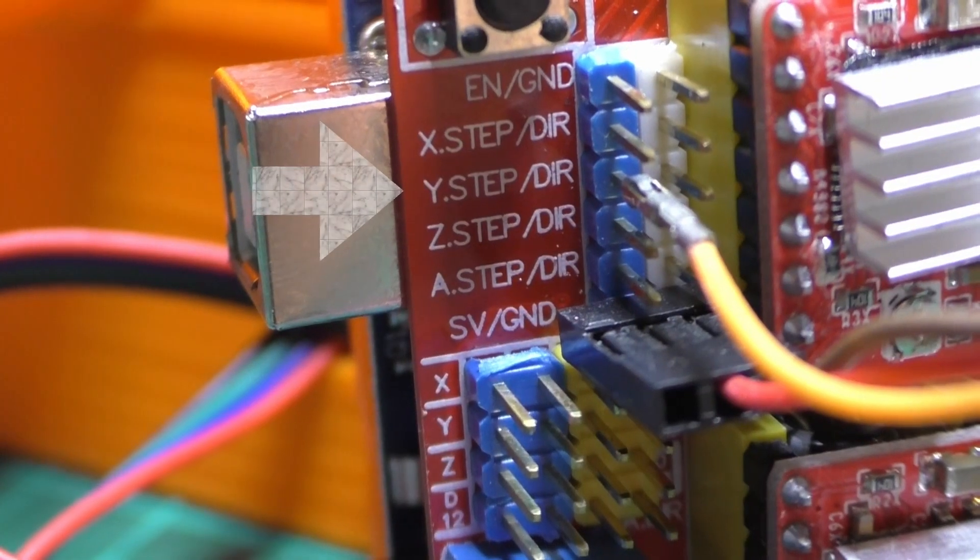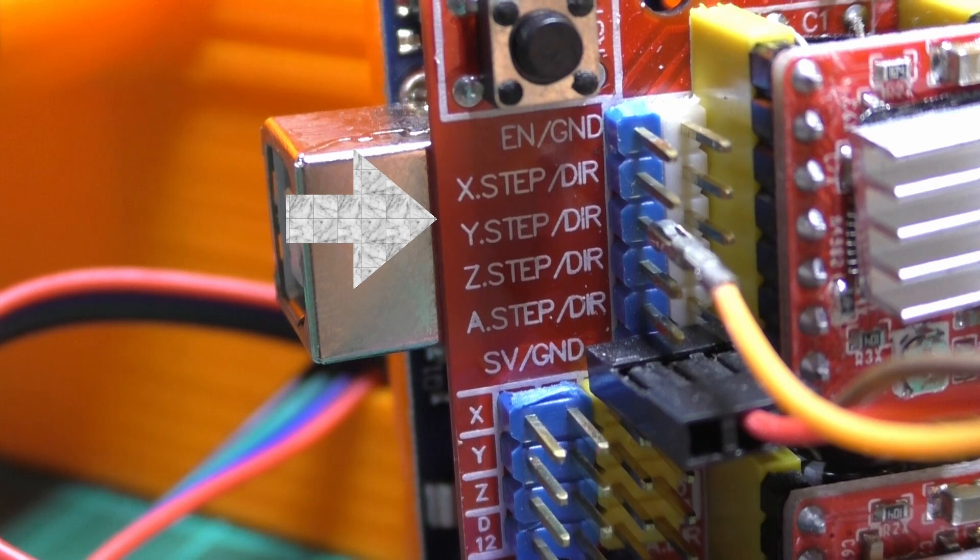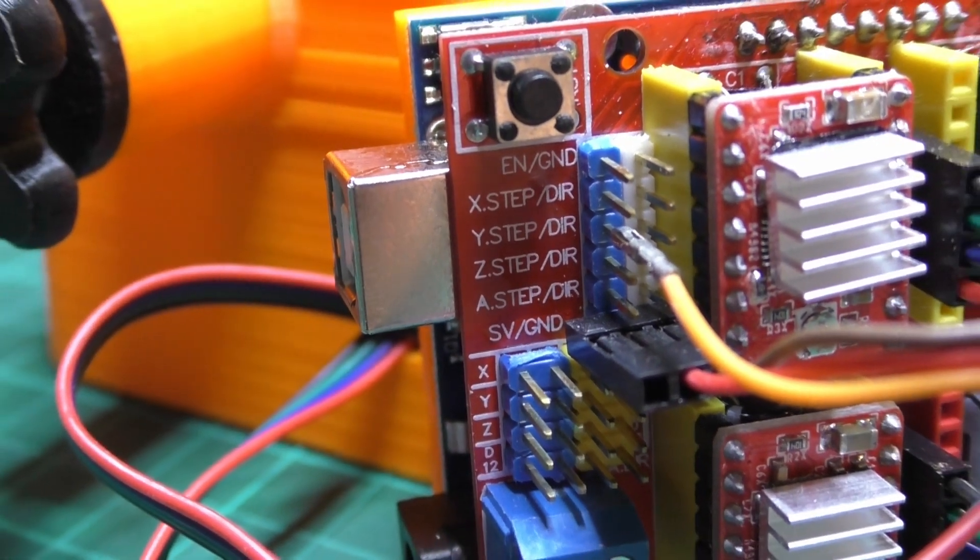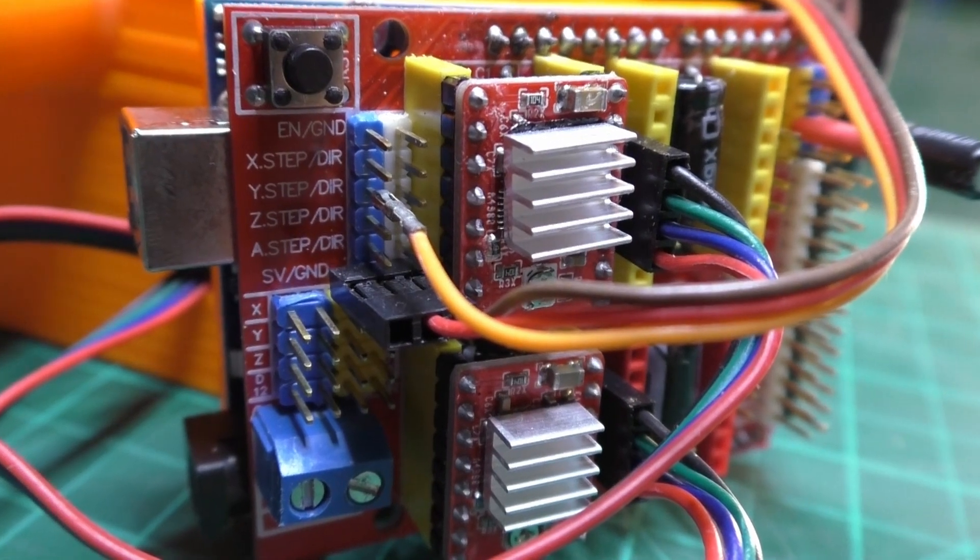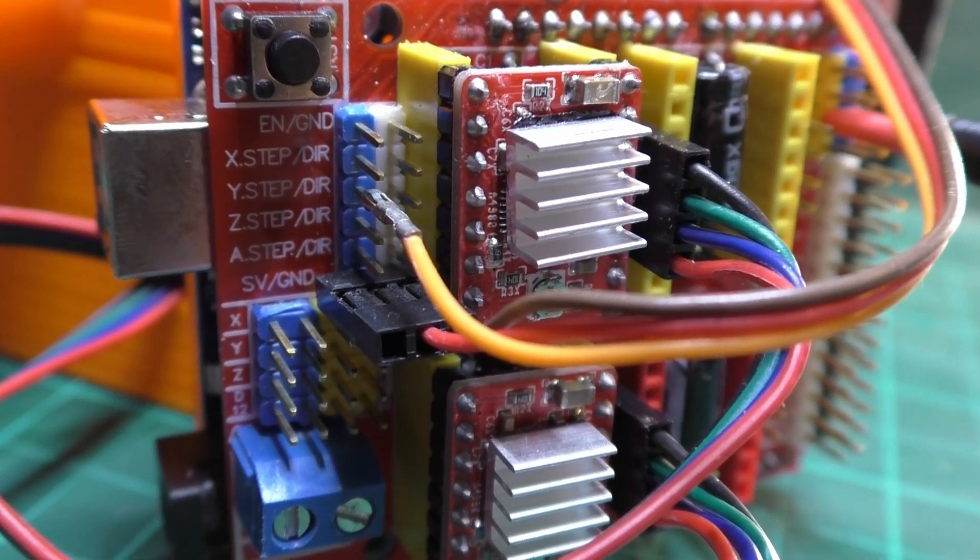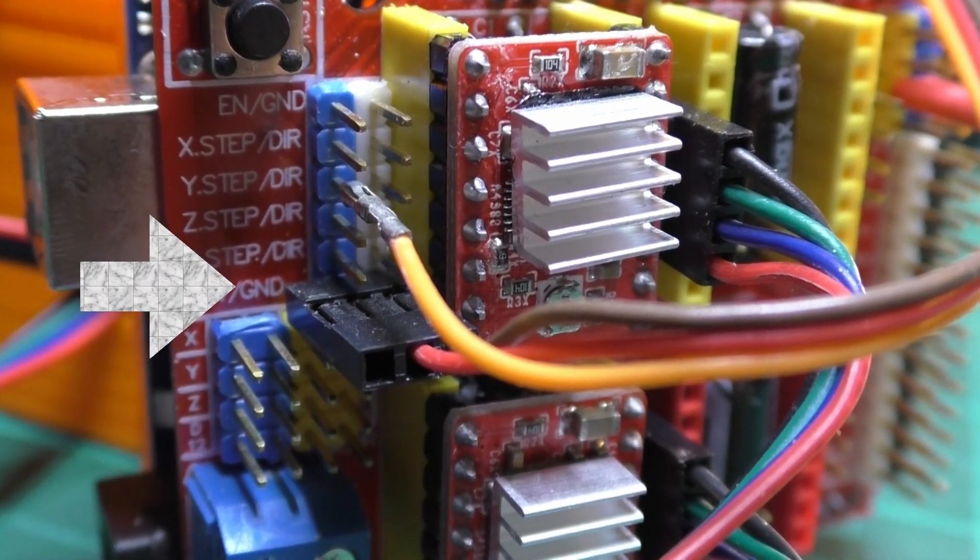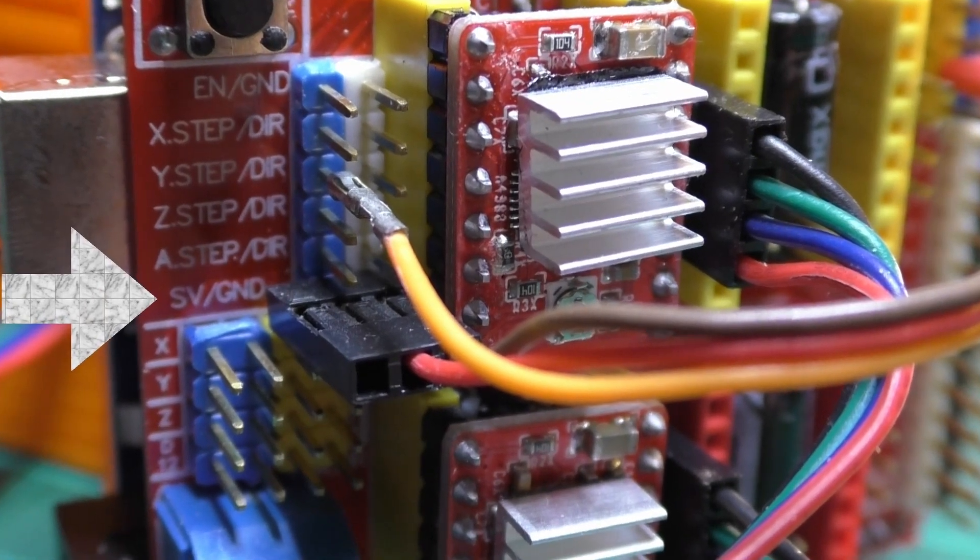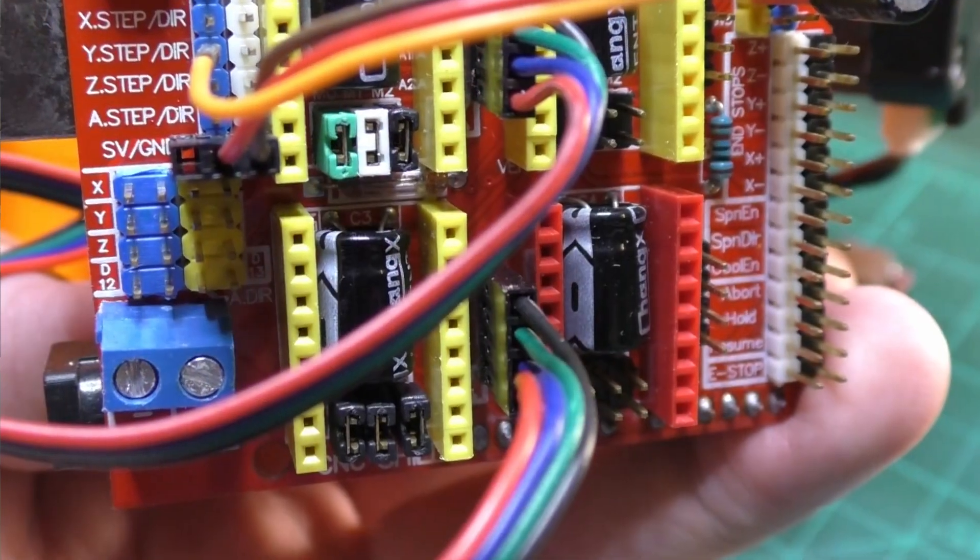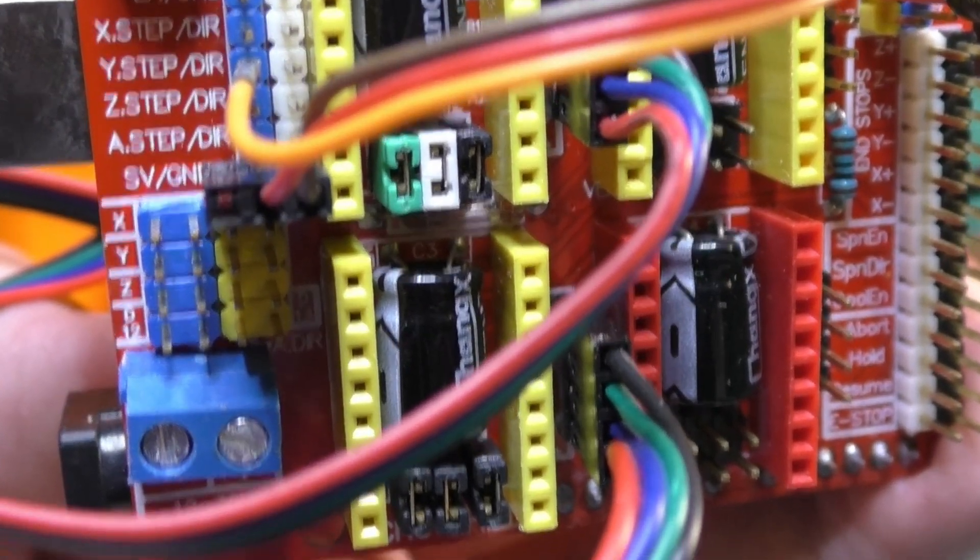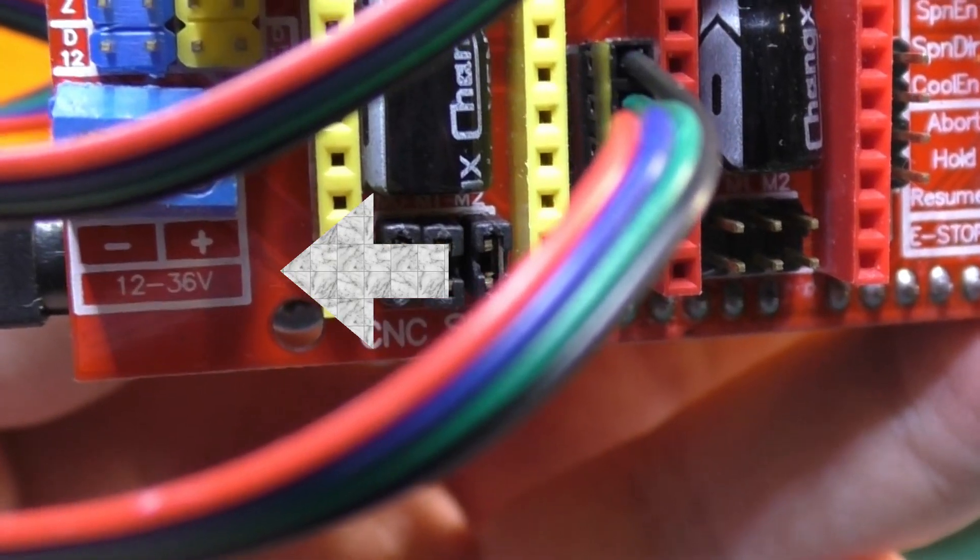To connect the servo to the CNC board, you take the signal cable of the servo and plug it into Y-step. It can be orange, white or yellow. The black or brown cable always is minus and the red cable is always plus. And so the black cable is connected to GND, that's the short form for ground. And the red cable of the servo is connected to plus, to SV. The board has to be powered between 12 and 36 volts. Please be sure that you connect minus and plus to the right position.